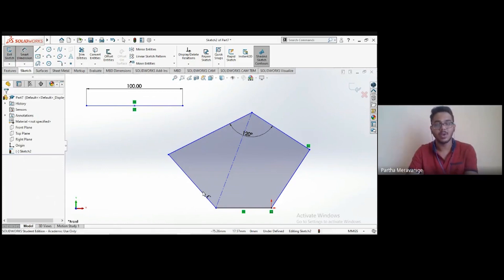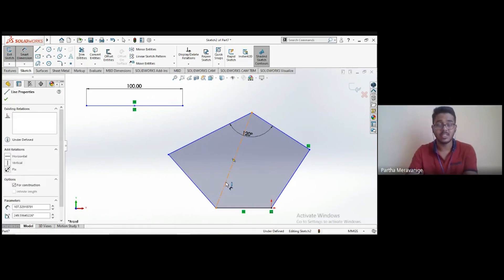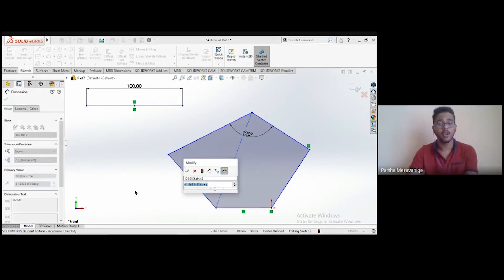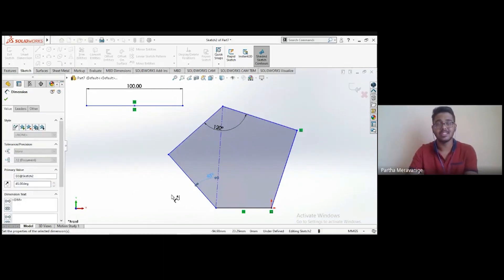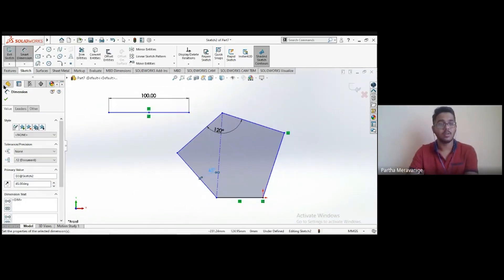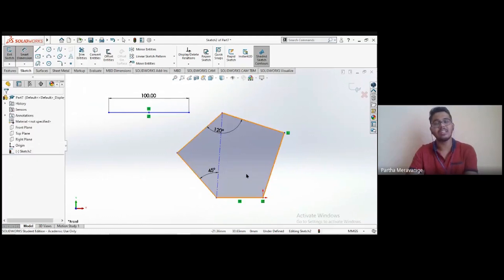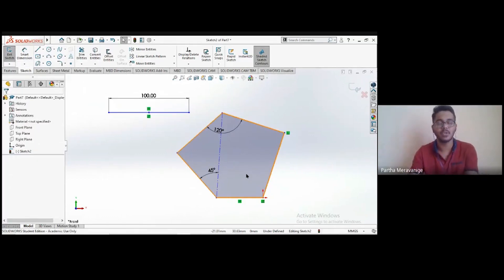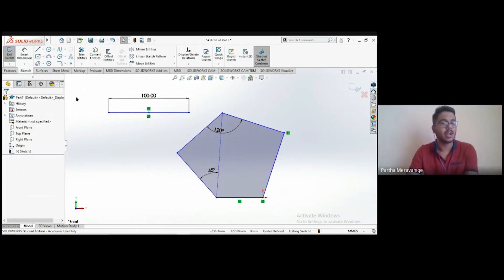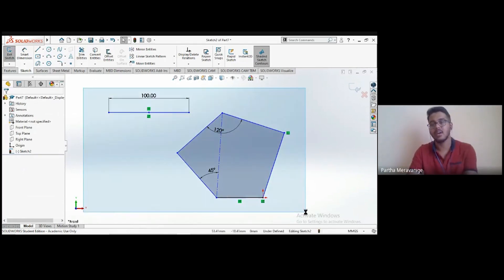As mentioned, centerlines cannot be used to create features, but you can still apply dimensions to them. You can check the angle between any two lines including centerlines and vary them accordingly — for example, entering 45 degrees updates the angle in real time. Except for the fact that you cannot use them for features, centerlines can be used pretty much everywhere else.